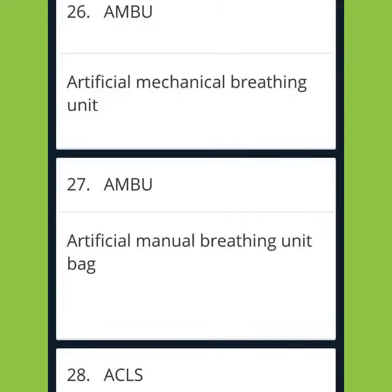Hi friends, this is the second part of the medical abbreviations video that you had watched before. So let's get started.